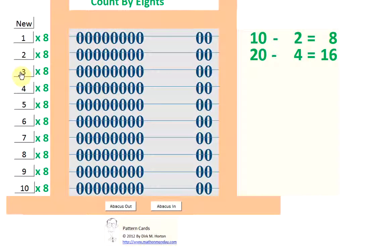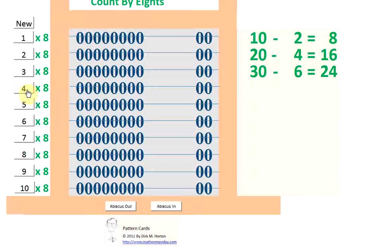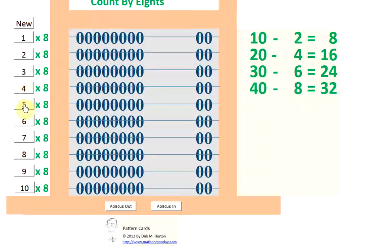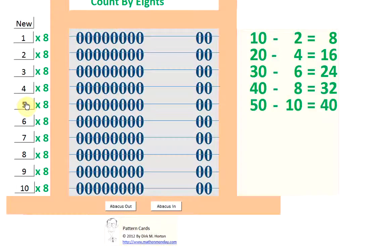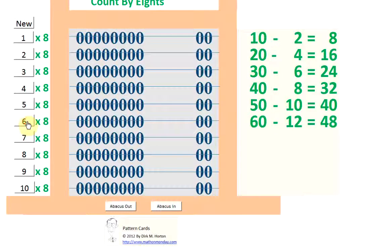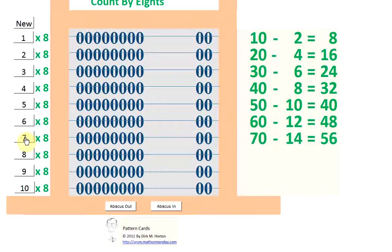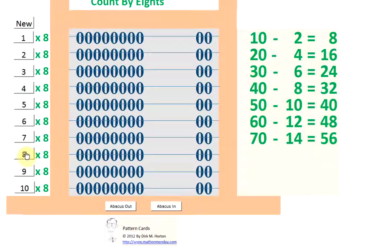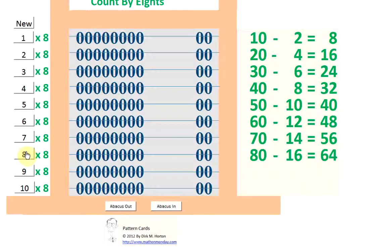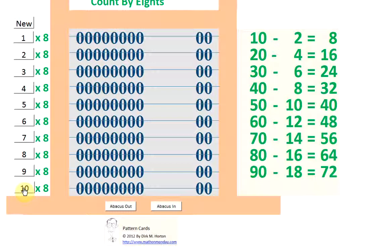3 times 8 is, 4 times 8 is, and you can say it out loud. 5 times 8 is, 6 times 8 is, 7 times 8 is, 8 times 8 is, 9 times 8 is, and finally 10 times 8 is.